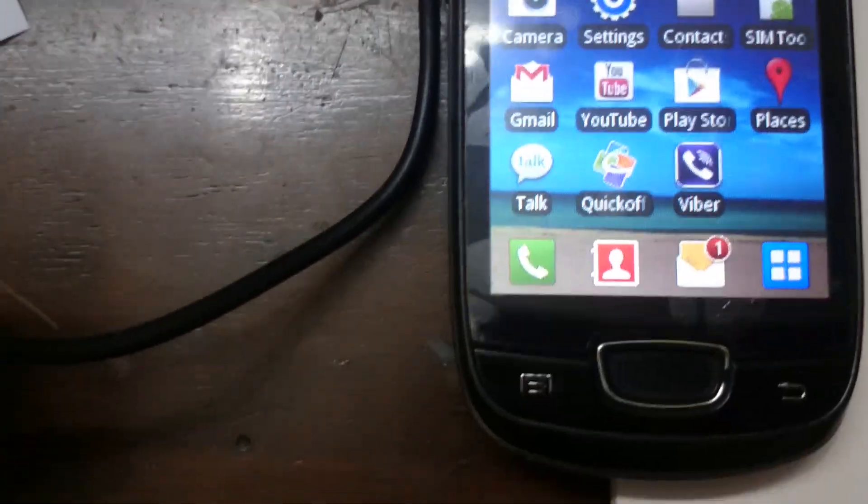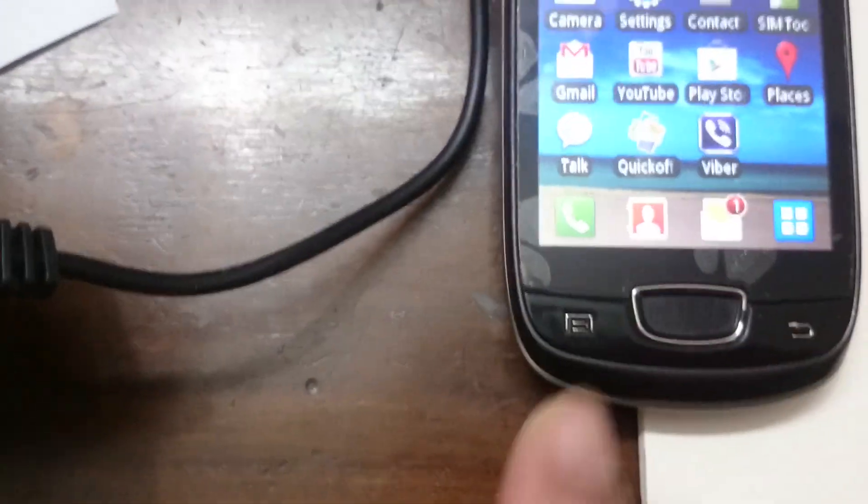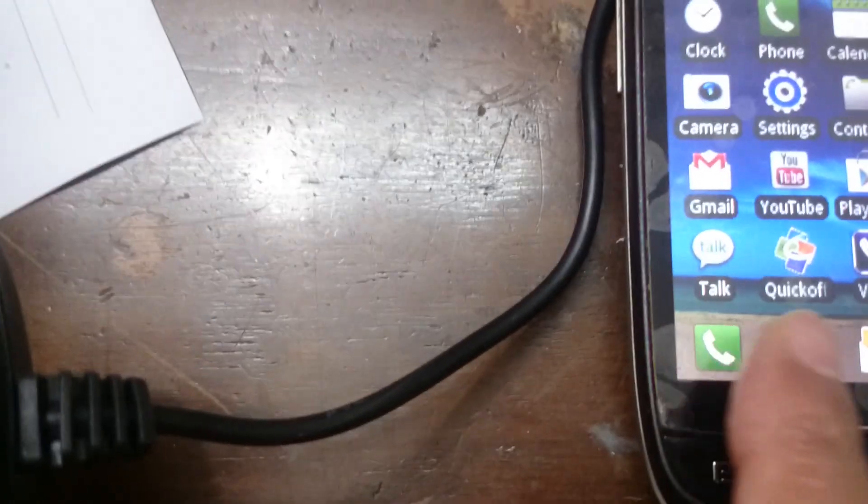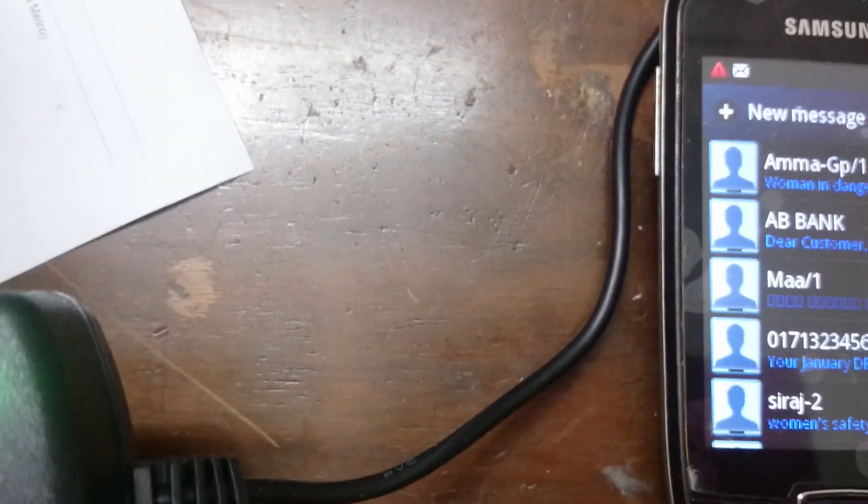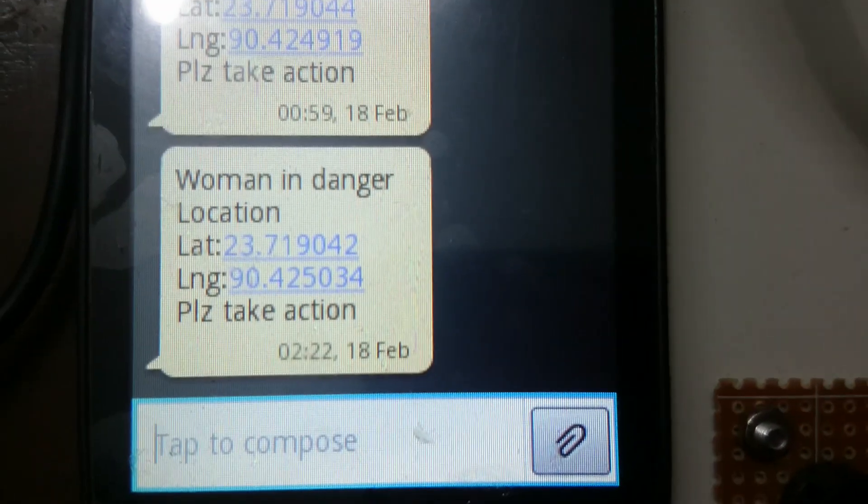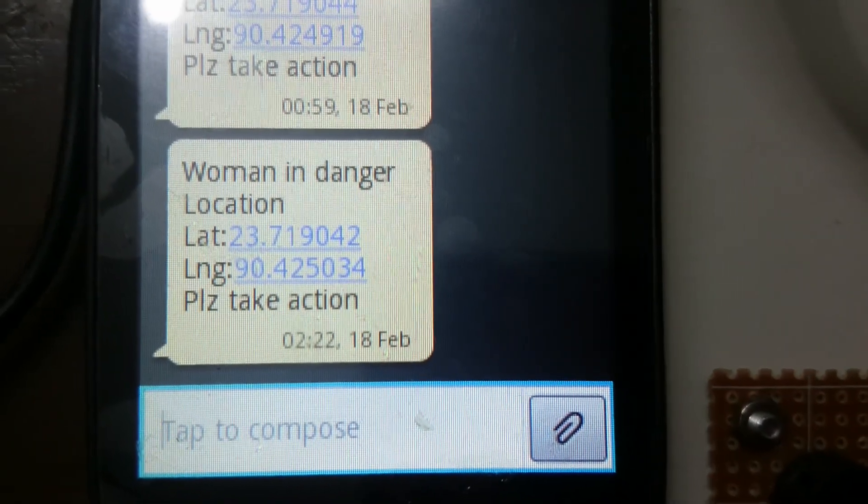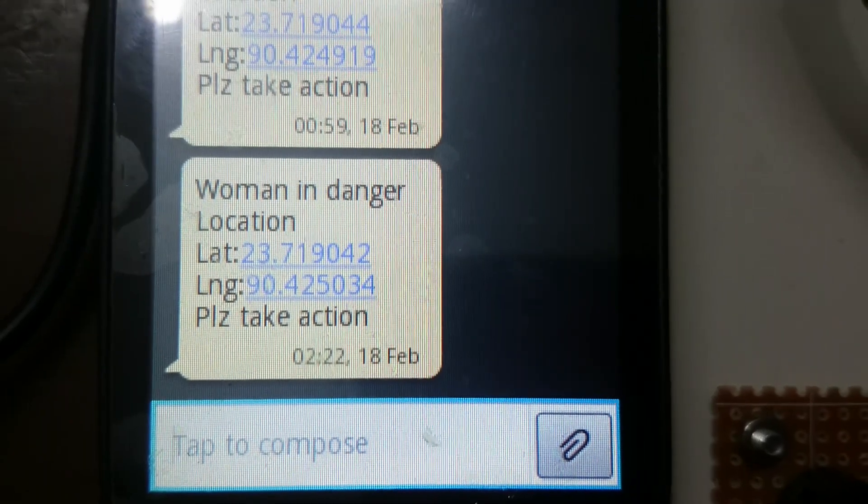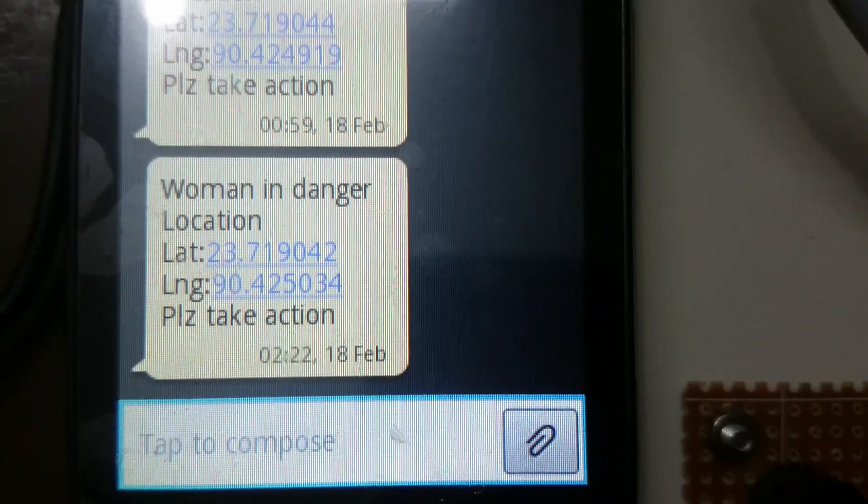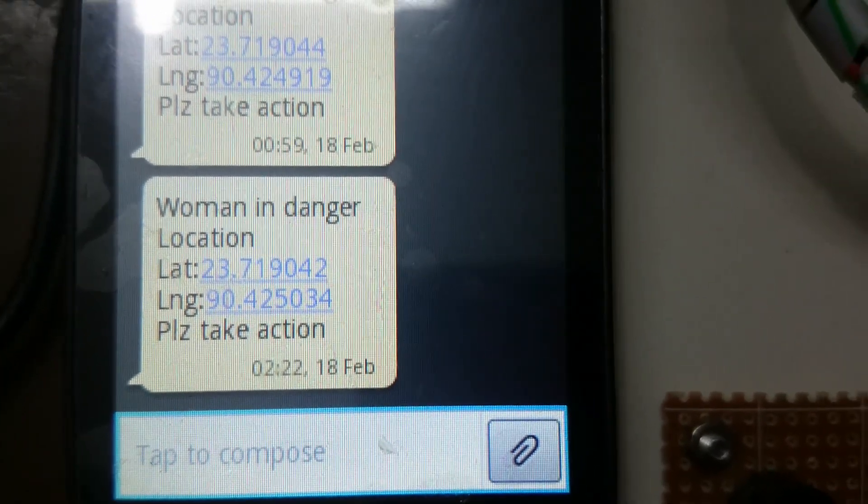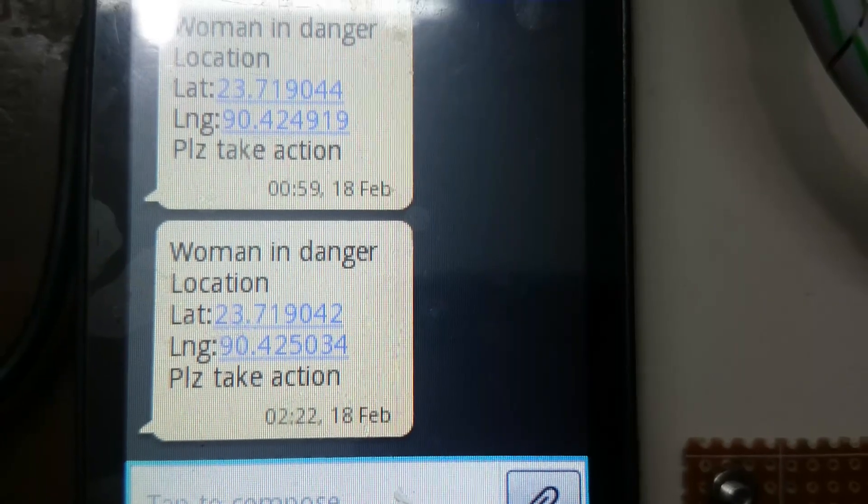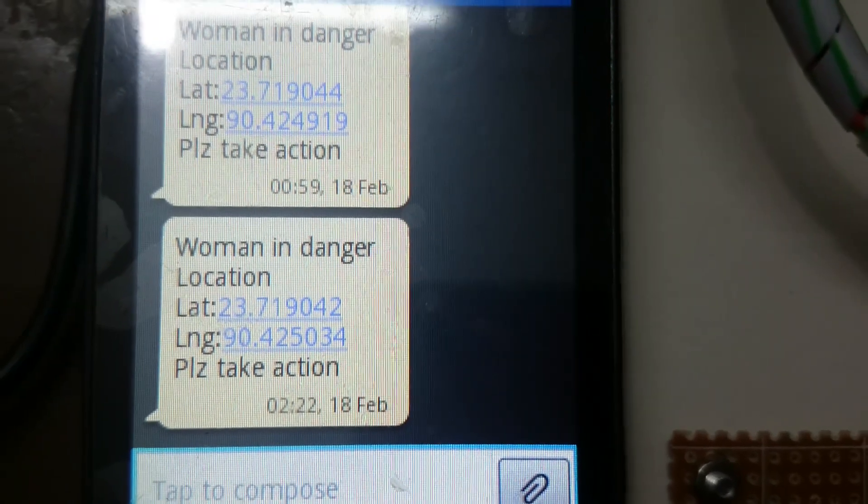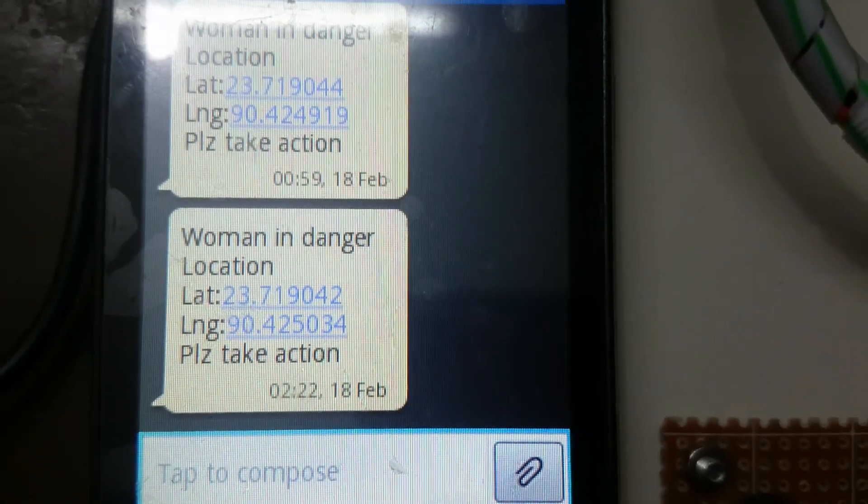You can see the message: woman in danger, location, latitude and longitude 23.719 and 90.425.